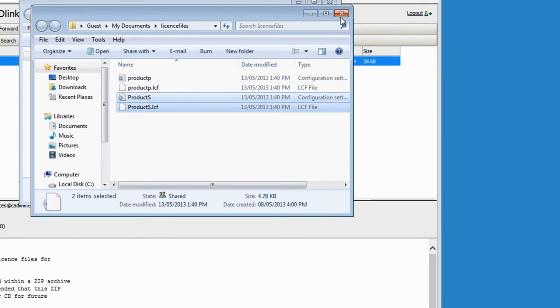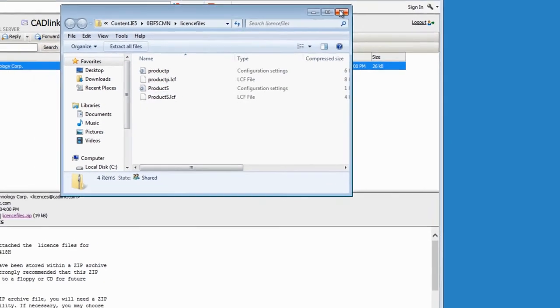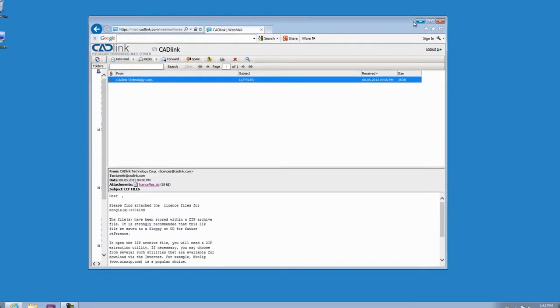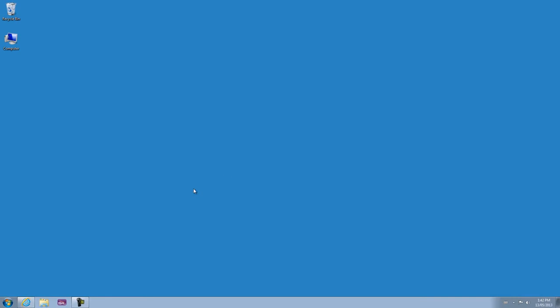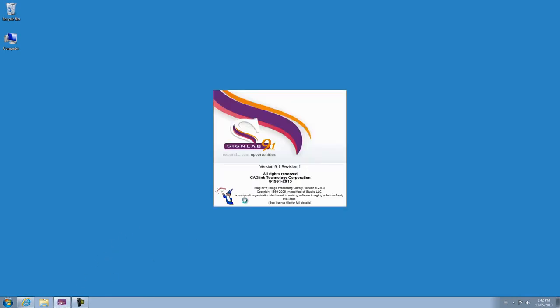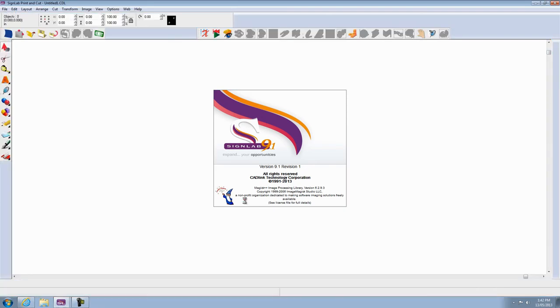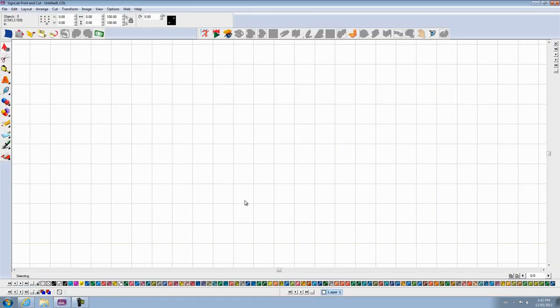Now everything is ready. I close all this, and I can open my Synelab. I can see it opens without the trial message — my Synelab is working now with permanent license files.